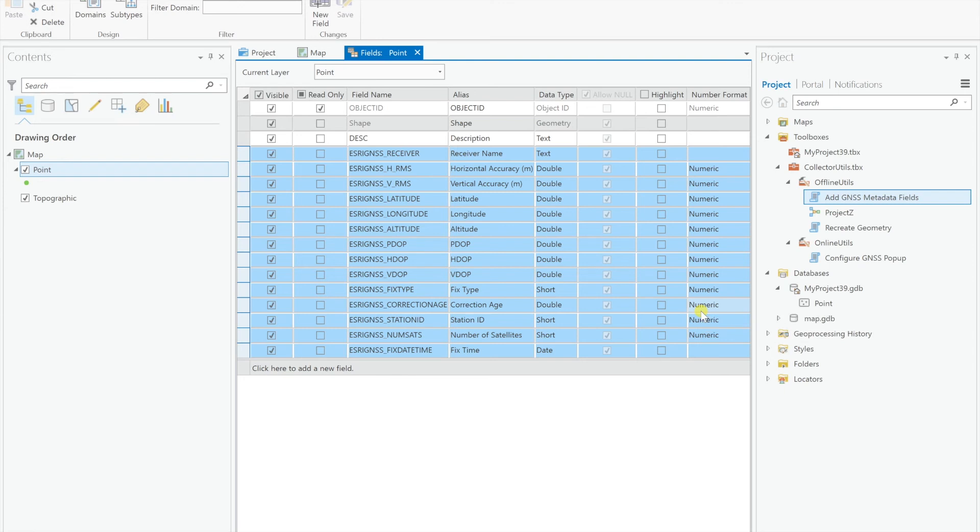And so now, I can upload this up to ArcGIS online, I can add it to a web map, and make the layer editable. So when I open it up in collector, and take a point using either external GPS or internal GPS, it'll automatically populate these fields with the latitude, longitude.